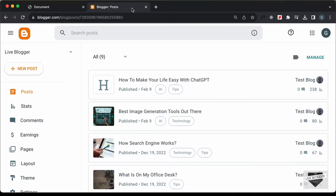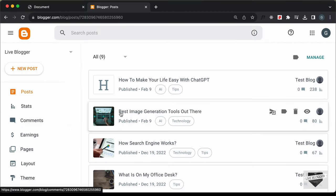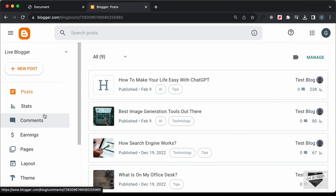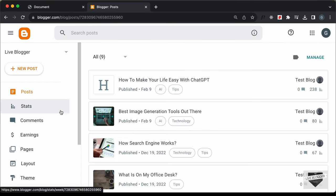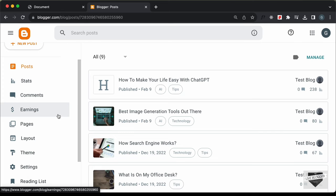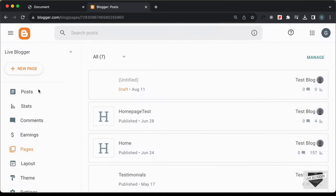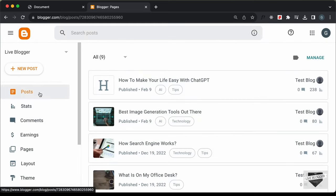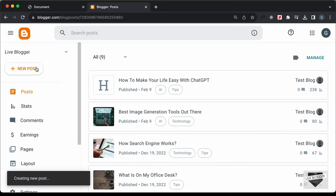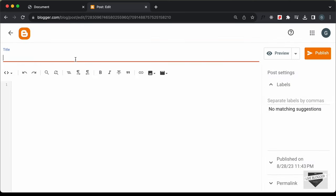I've logged into my Blogger account and here are all the posts. Let's add this design into a post. You can also add it inside a page — just go to Pages and click New Page — but I'll add it inside Posts and click on New Post. Let's go ahead and add a title: 'Specifications of our device'.